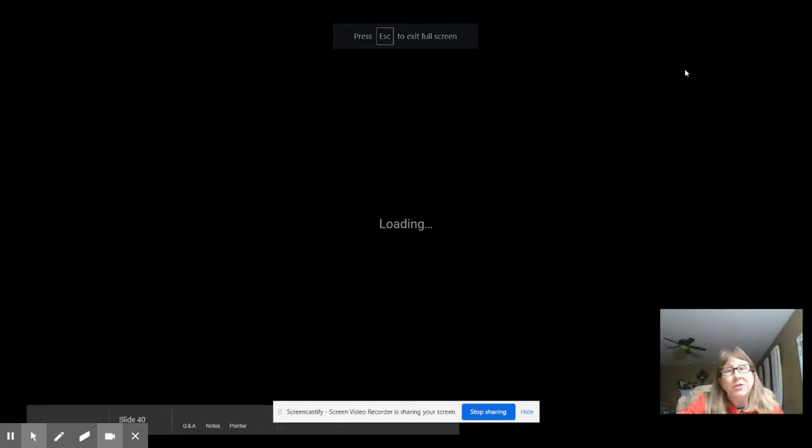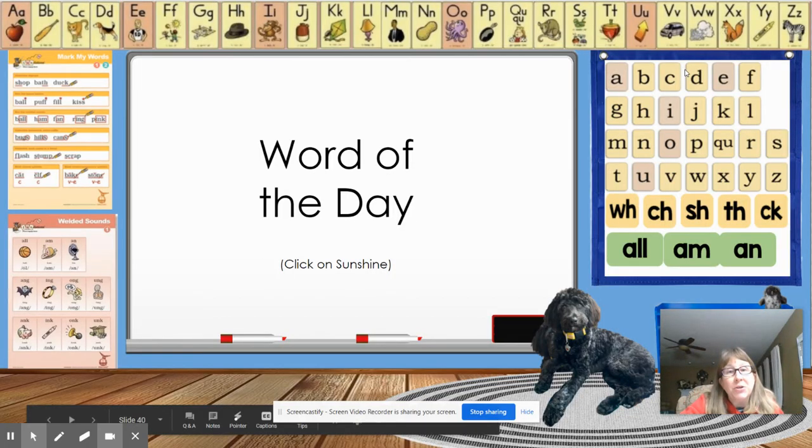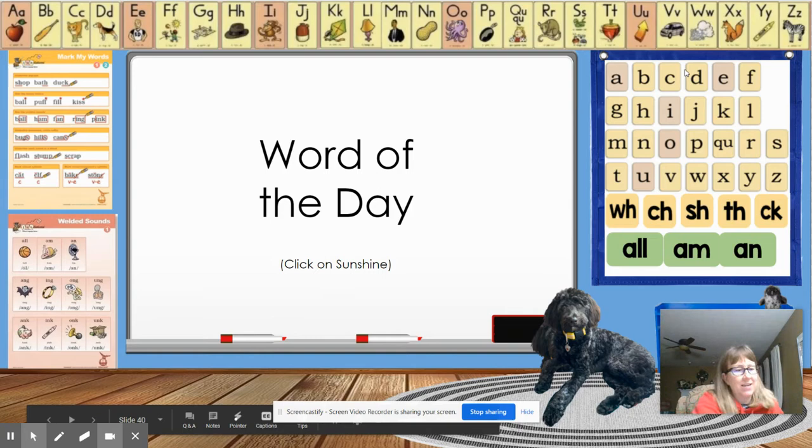Hey guys, we're going to learn a new word of the day today, so let's get ready.